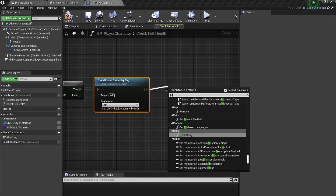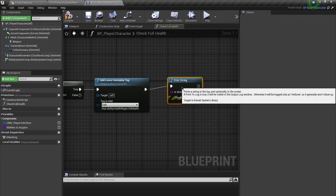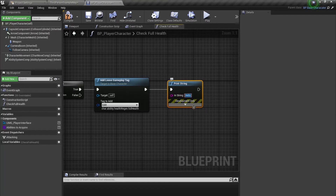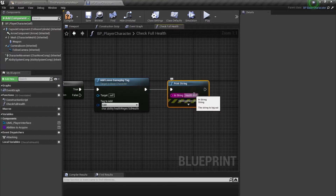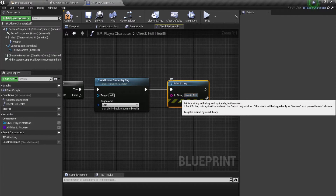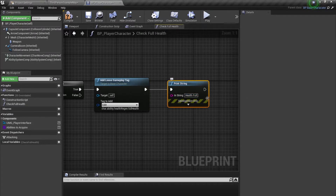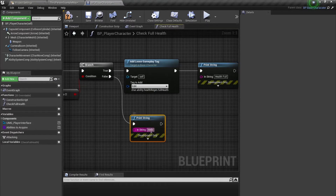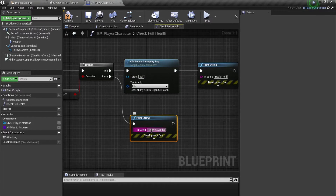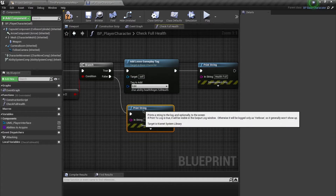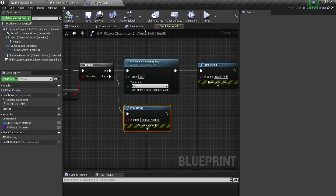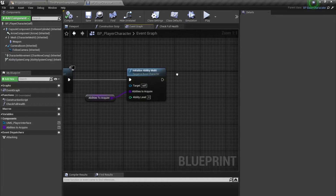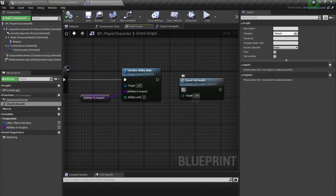Just to test the functionality I'm going to print a string and say 'Health Full', and also 'Tag Notified'. This is just for testing. Then I'll call this on Begin Play.